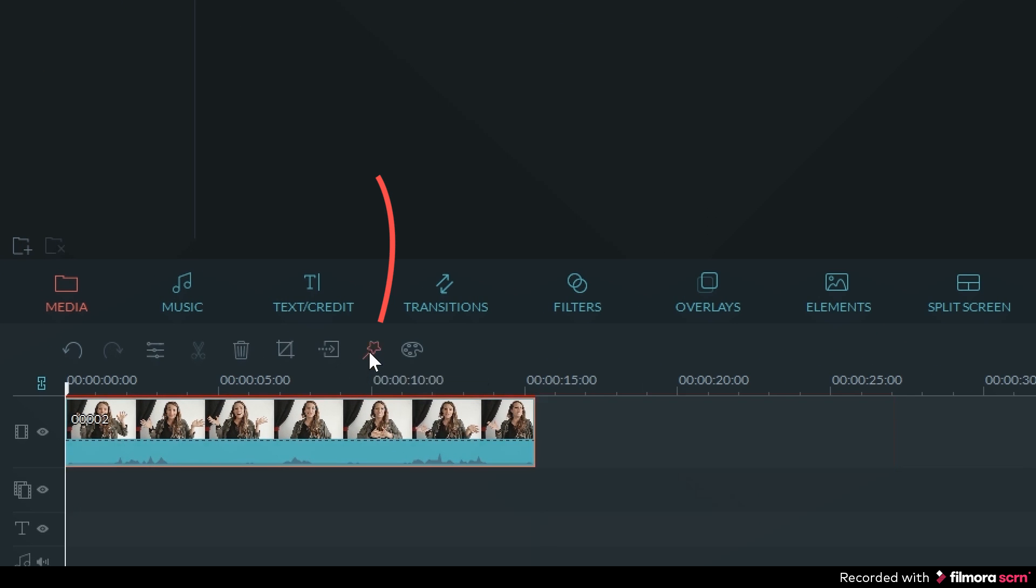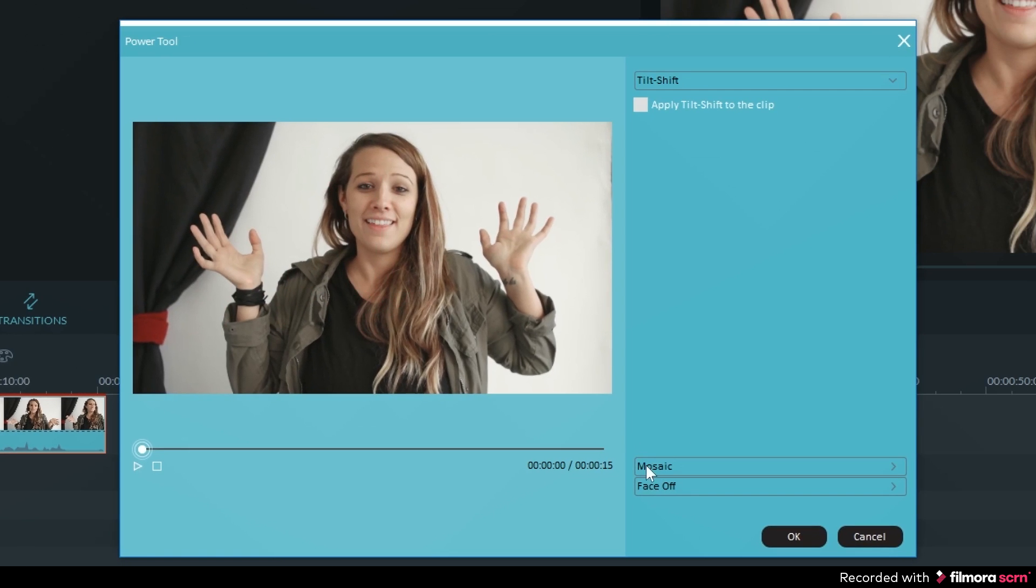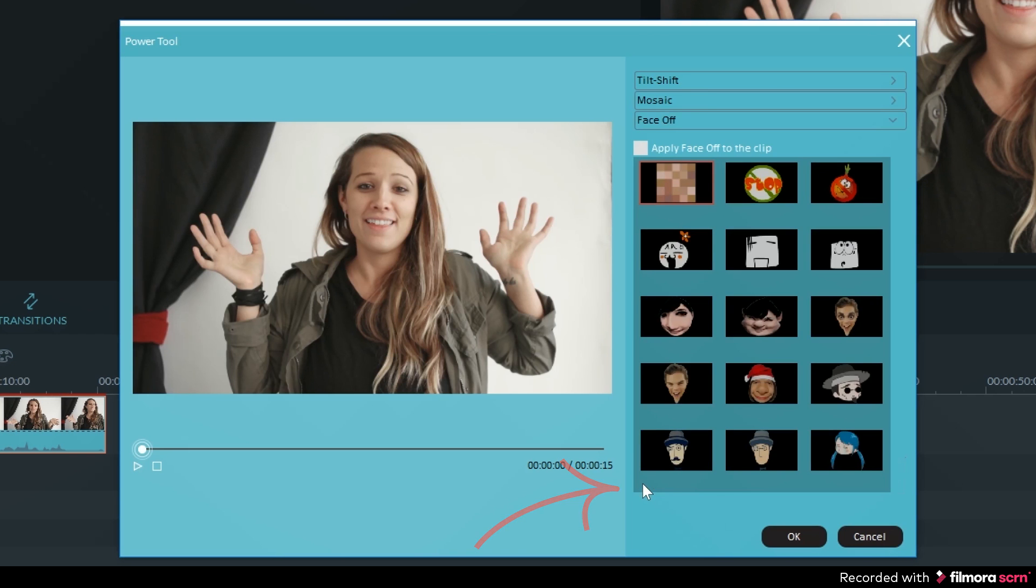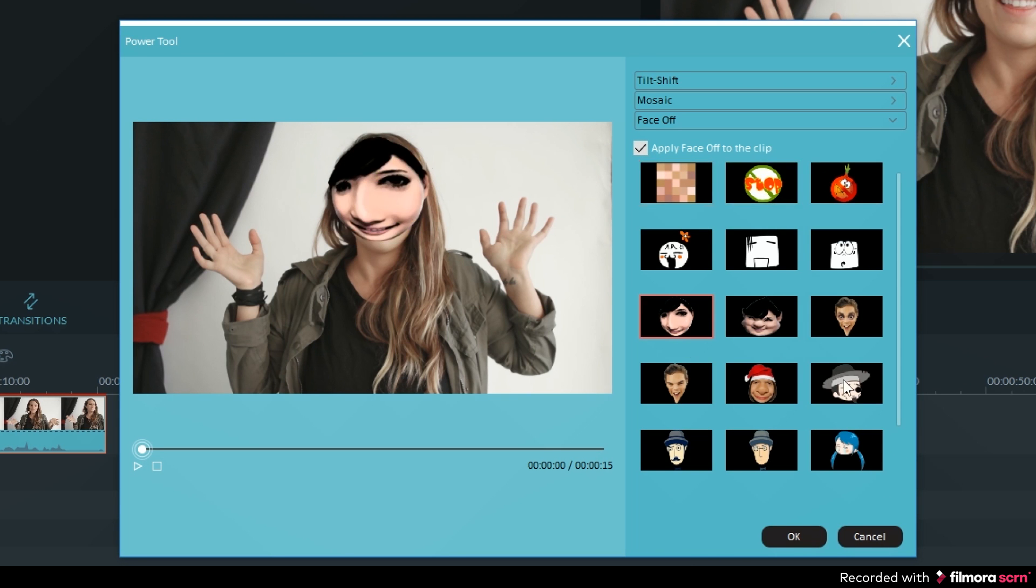Then click on the faceoff tab. If you click on the box next to apply faceoff to the clip, you will activate faceoff. Once you turn this on, it will automatically detect any faces in the video clip.